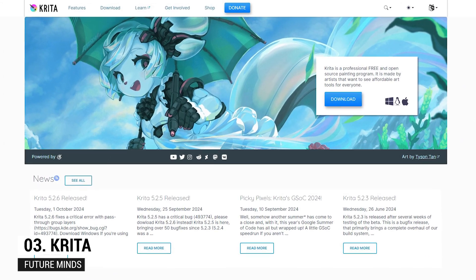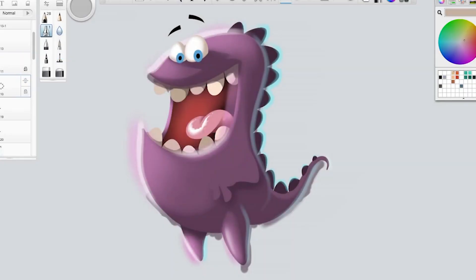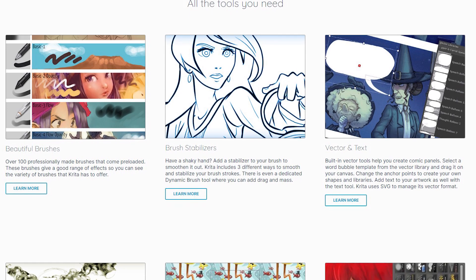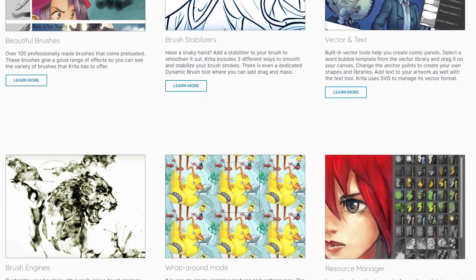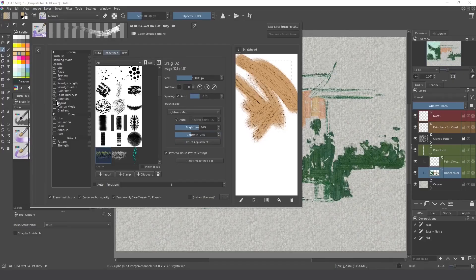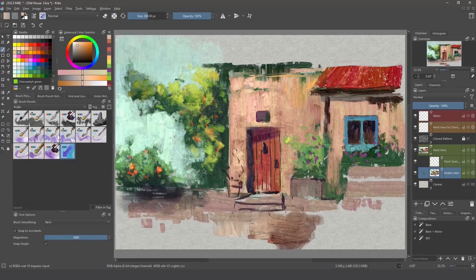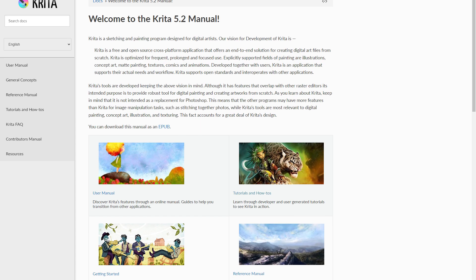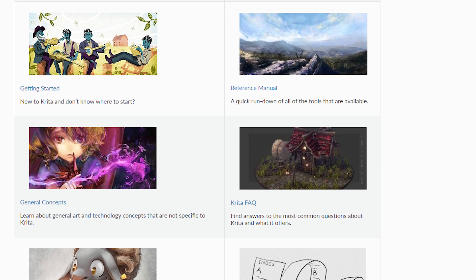Number 3: Krita. Krita is a free and open-source program we've mentioned before in our free software series. It offers a wide range of tools for digital painting and animation, and it can also be used for basic photo editing. Krita supports layers, provides over 100 professionally designed brushes, and includes vector templates that can be incorporated into your projects. You'll also find tools for special effects, filters, masking, and much more. Like Adobe Illustrator, most essential tools are located on the left-hand side. Their website offers helpful tutorials, including a getting-started guide, to help you learn the basics.